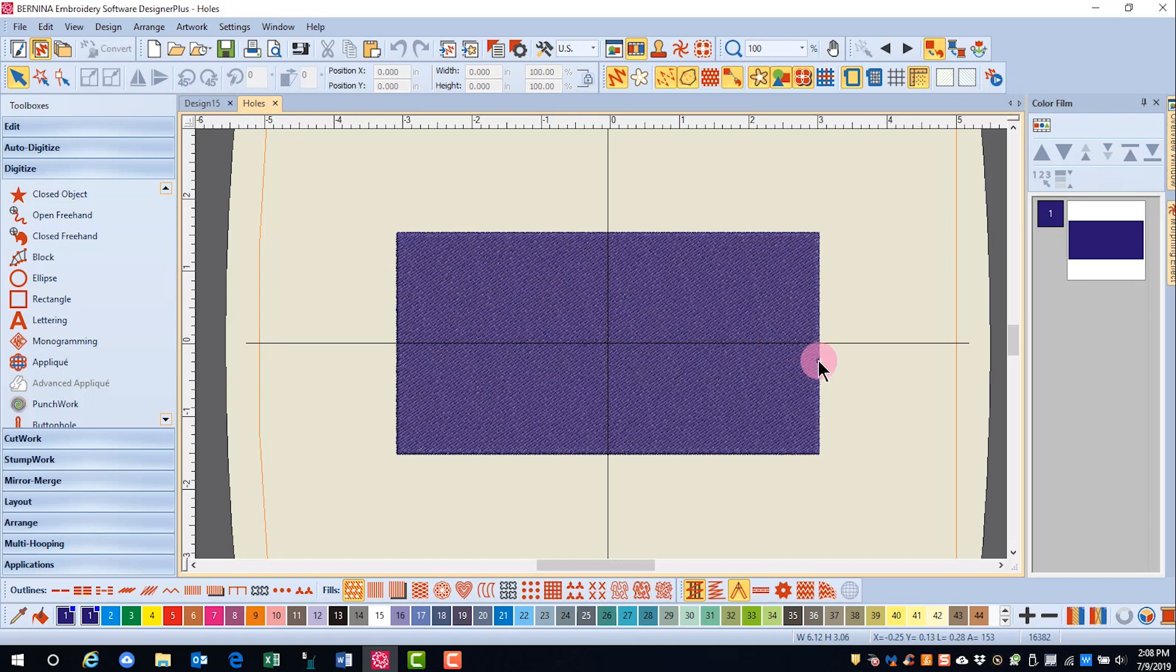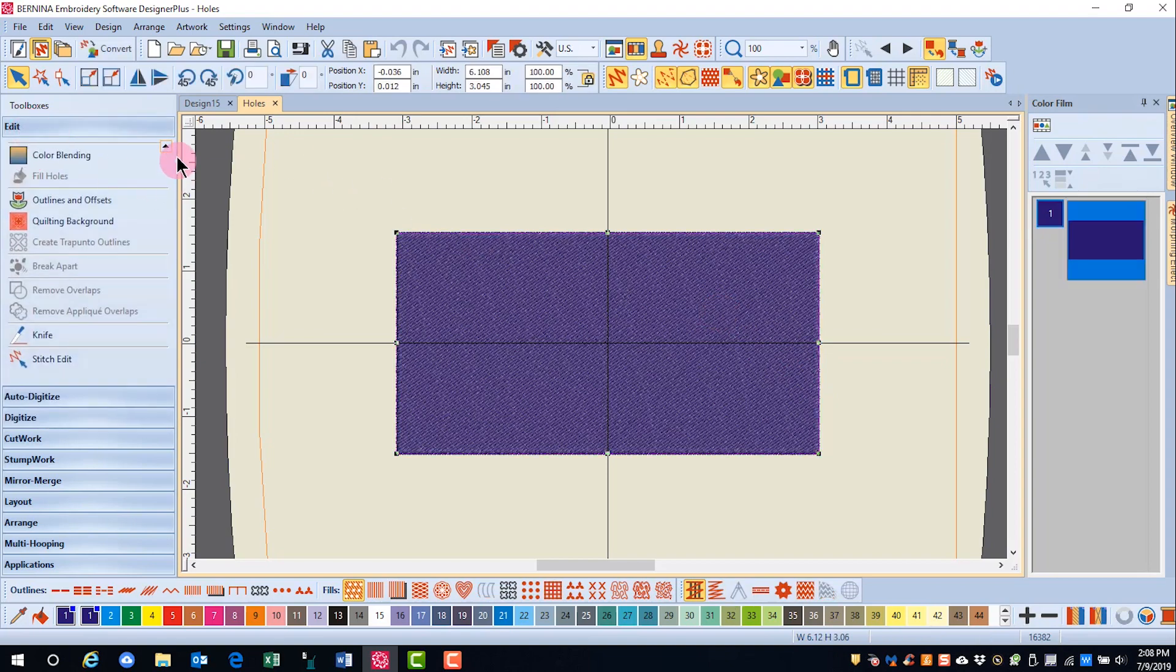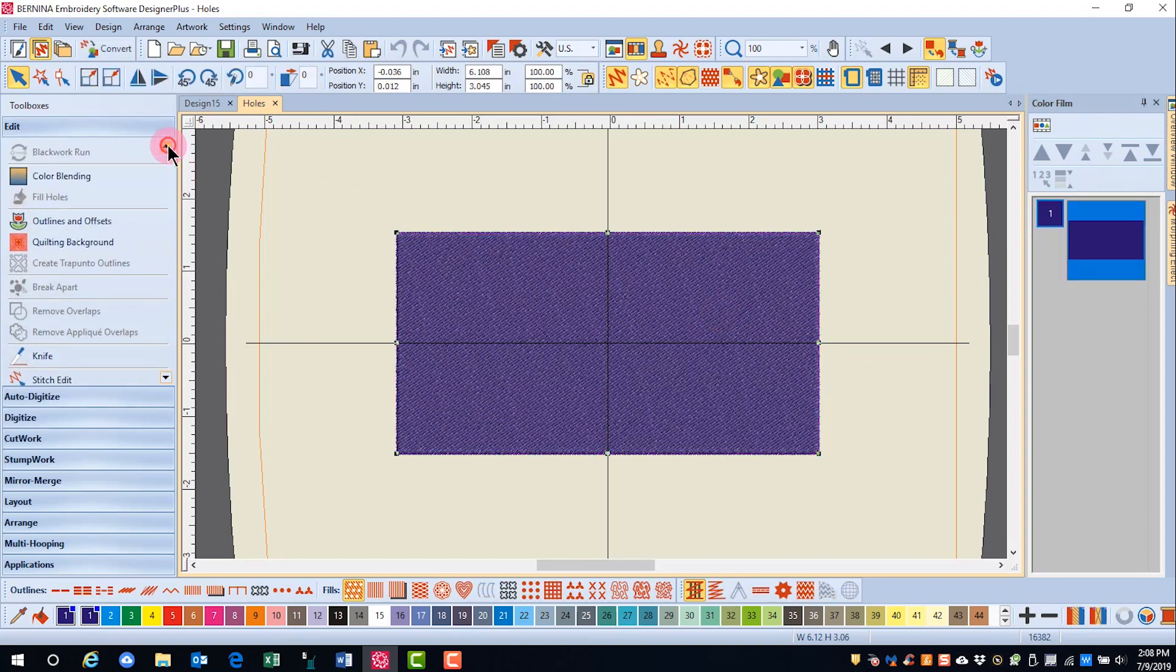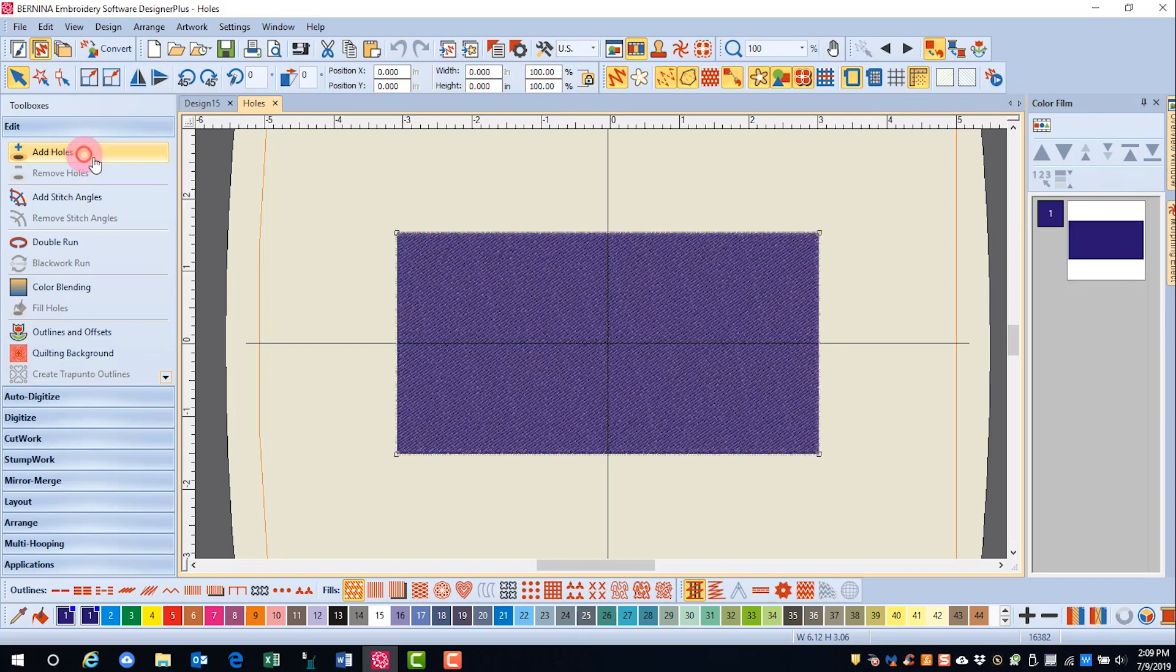I've drawn a rectangle, and now we're going to add holes to the rectangle. To add a hole, first select the object, go to the Edit Toolbox, and up at the top, you'll see Add Holes.